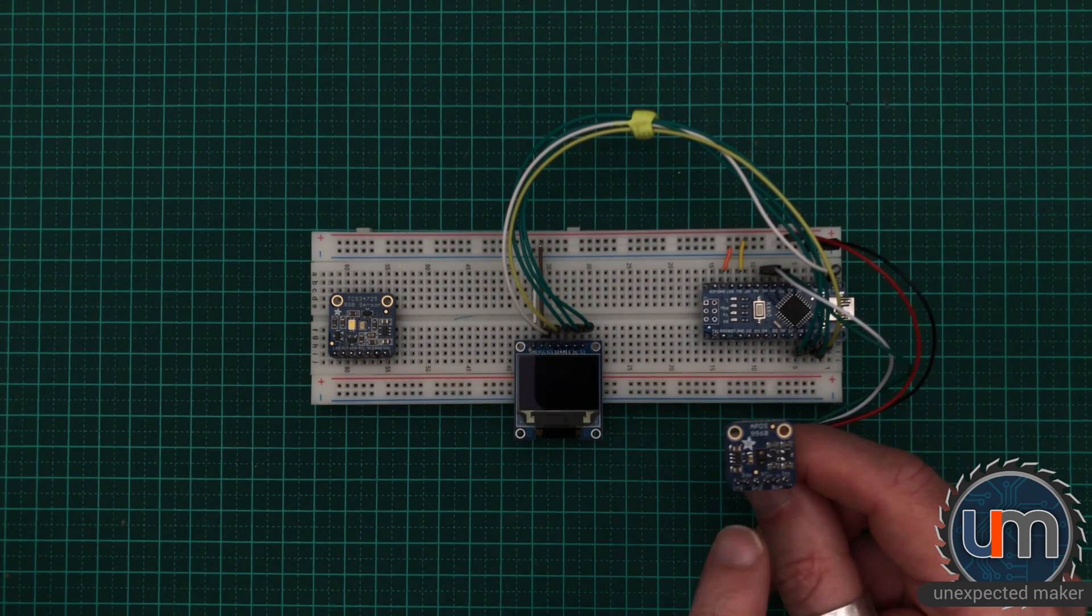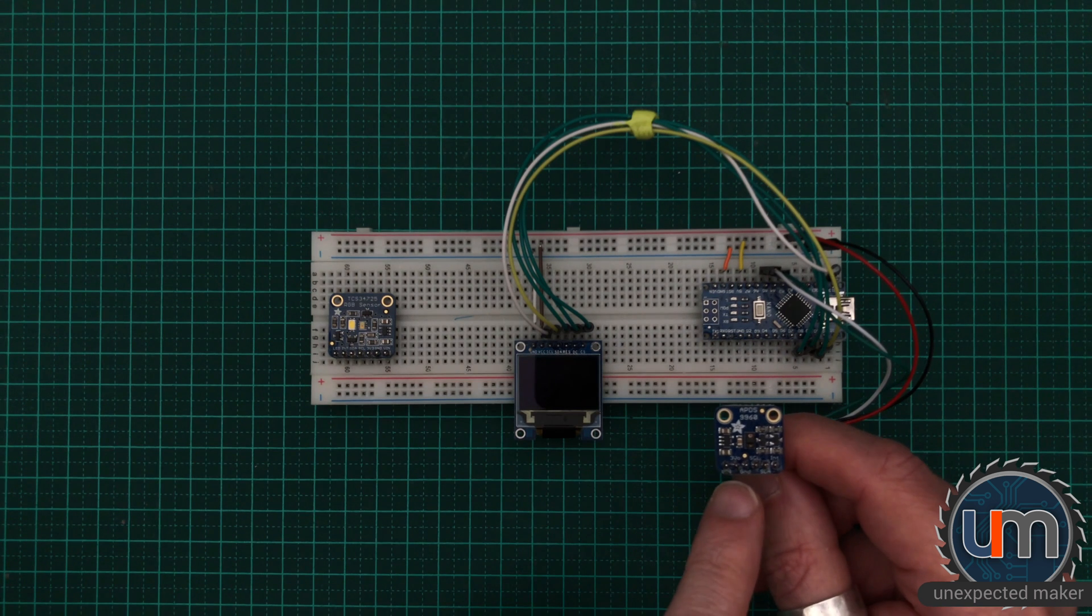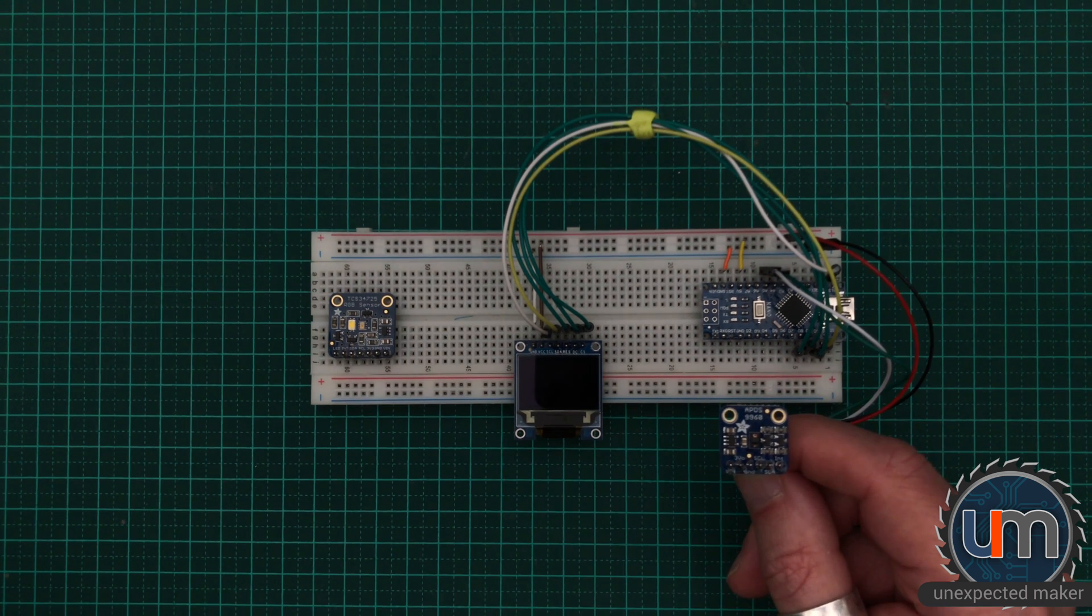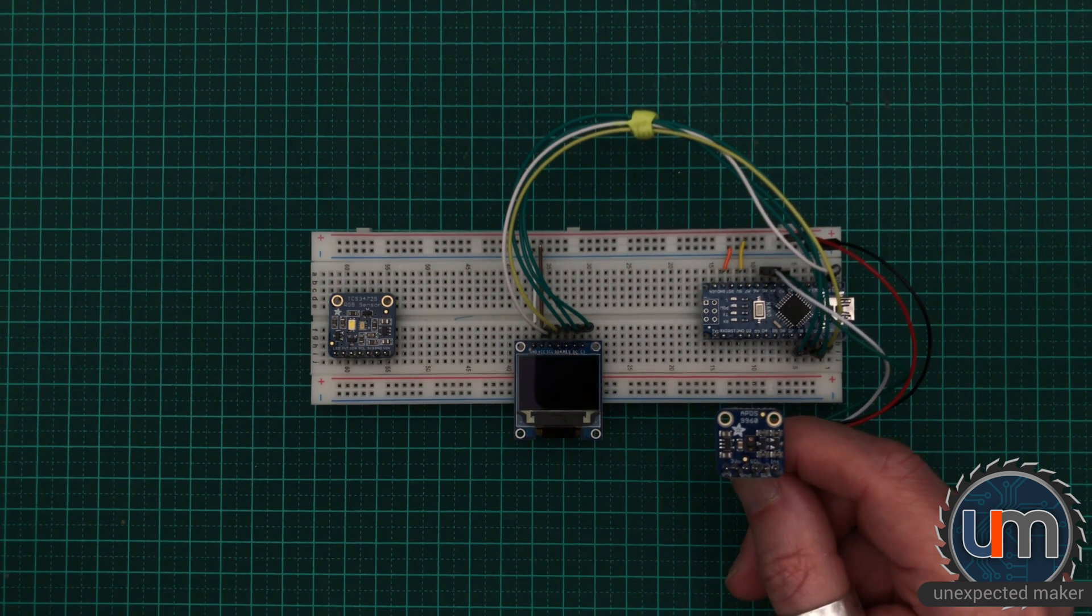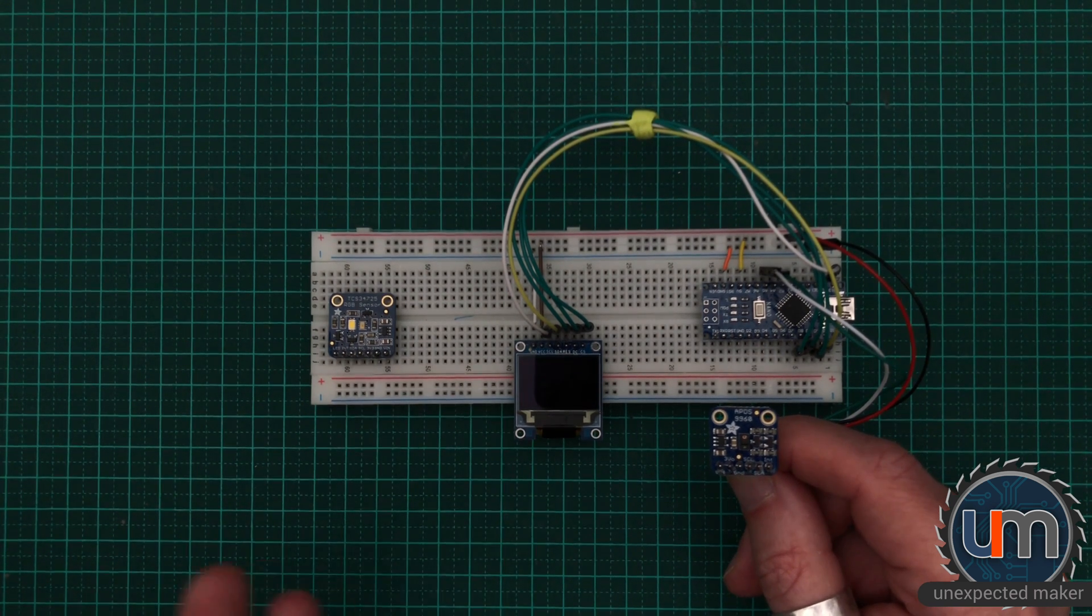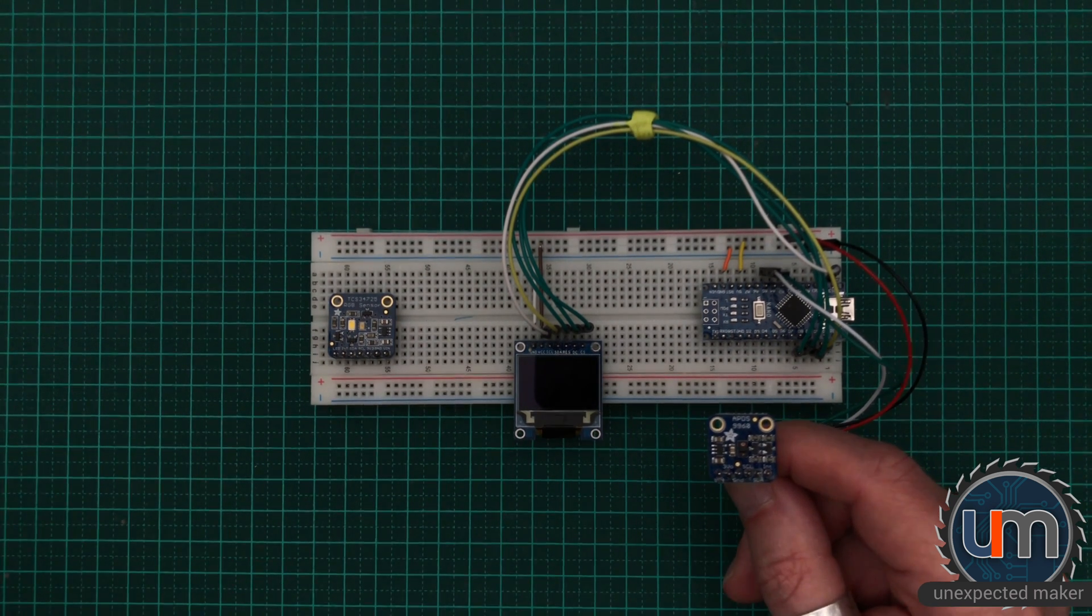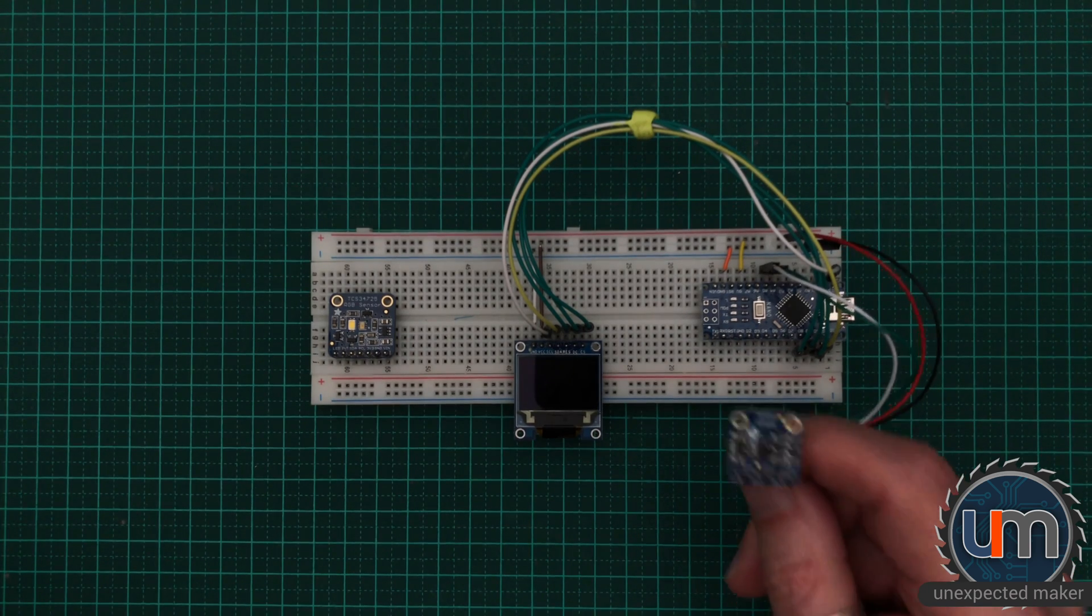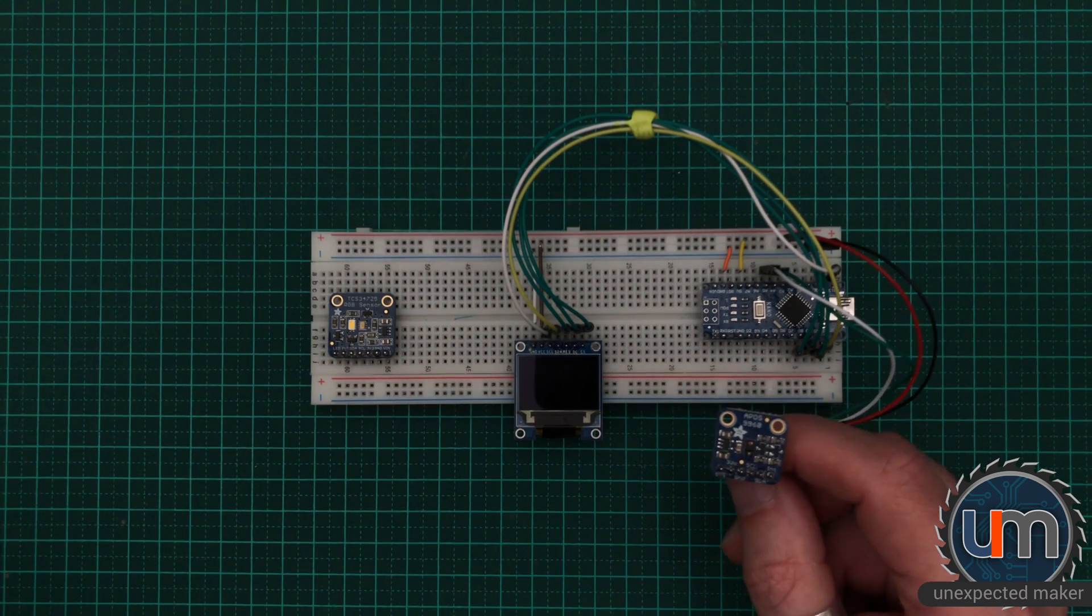The other thing you might notice is there's no LED on here. So this particular module has no ability to shine a light that will allow the surface it's detecting to bounce off and come back into the sensor. So it'll be interesting to see how this affects colour detection.